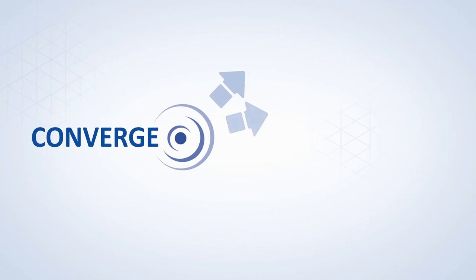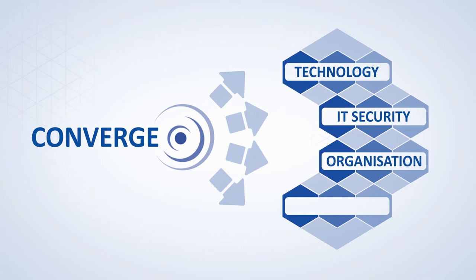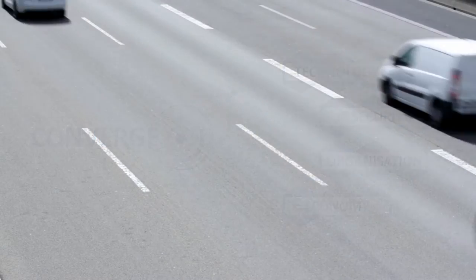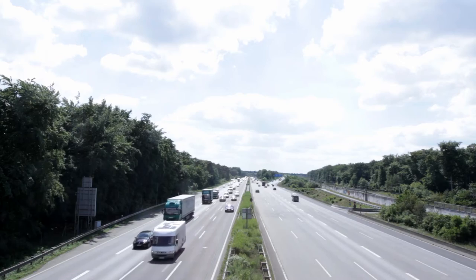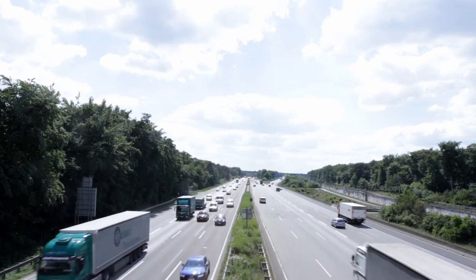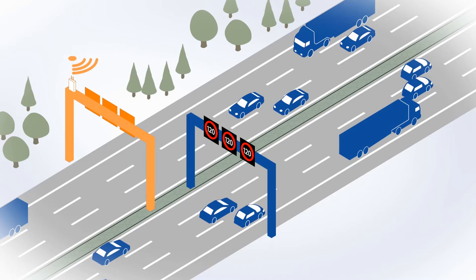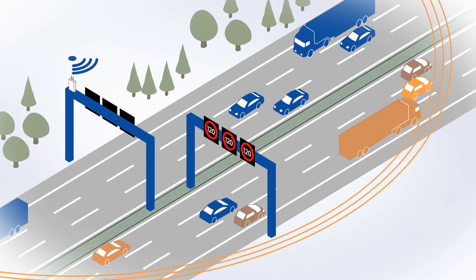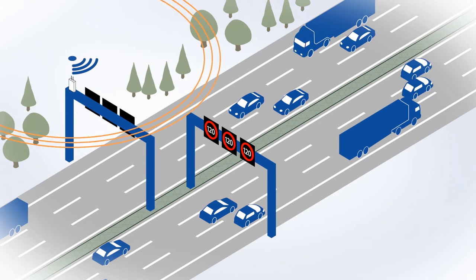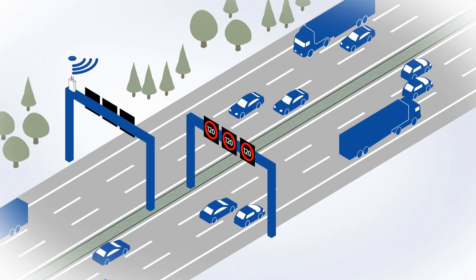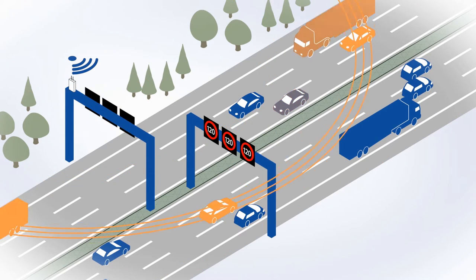The Converge project has one special characteristic in that technology, IT security, organization, and economy enjoy equal status, deploying existing concepts as much as possible. And looking ahead to the future, another remarkable benefit is revealed, because groundbreaking technological developments, particularly in the communication field, are easily integrated into the Converge solution.